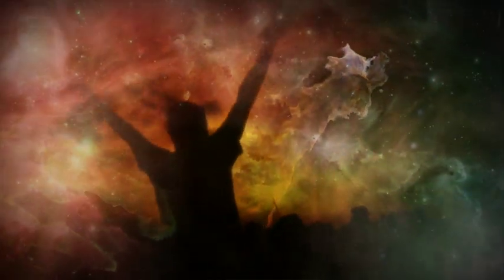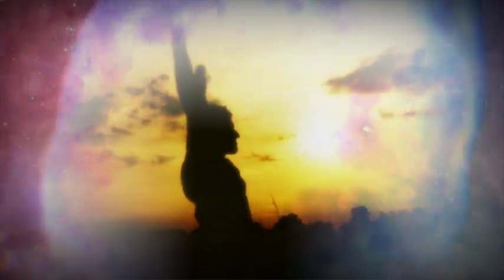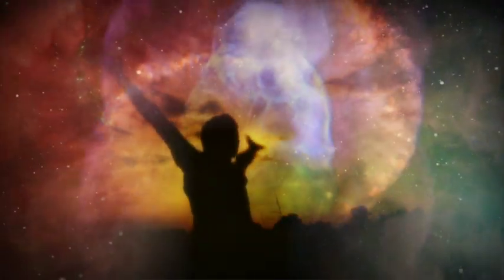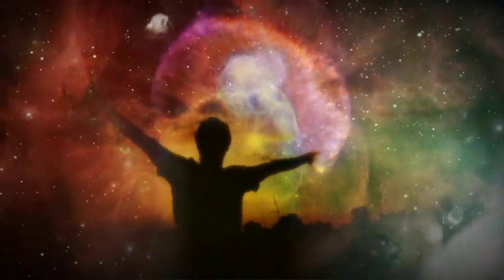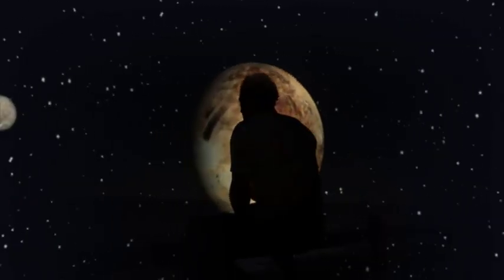they will embark on an odyssey across the cosmos where they will risk everything to unlock the secrets of the stars.